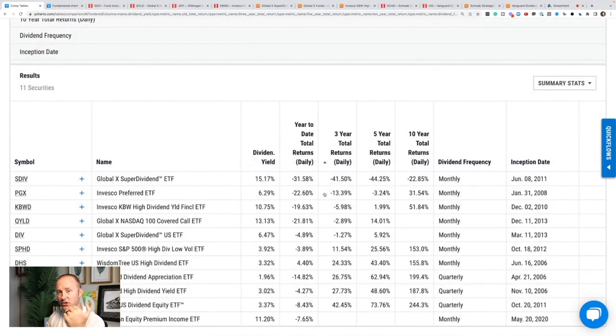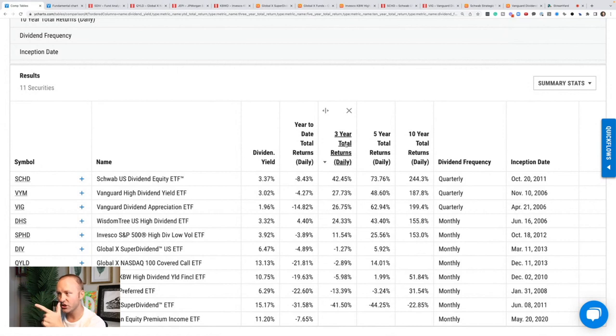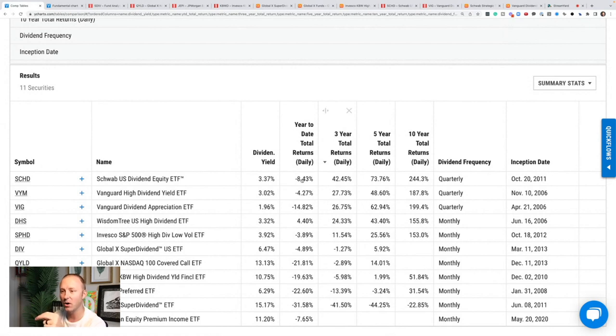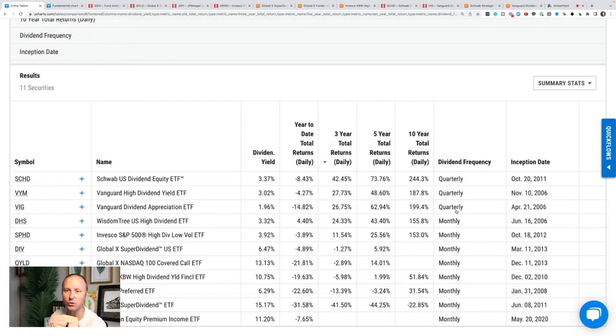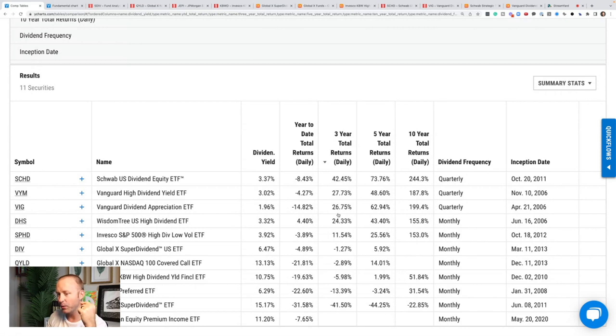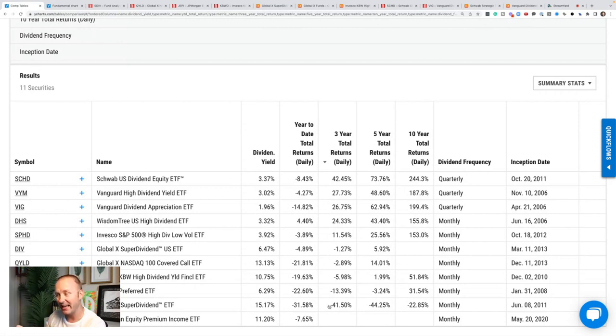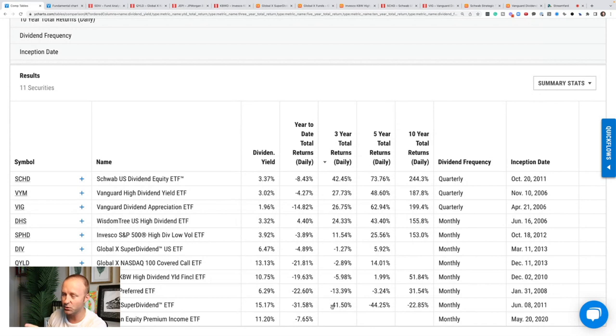Now there's also capital appreciation. We need capital appreciation. This takes into consideration total returns - that's dividends paid plus the growth of the actual ETF that you own. We look out to three years, the top performing ones, every single one of the top performing ones is a quarterly dividend payer. 42% for SCHD, 27% for VYM, 26% for VIG. And we look down to SDIV, which is that top dividend payer, minus 41% three-year total returns. Absolutely crushing. If you're owning that, you're getting less dividends and your capital is worth less as well. Your initial investment is worth less. That is crushing if you're depending on that for income.